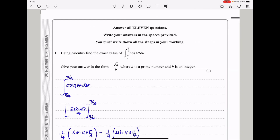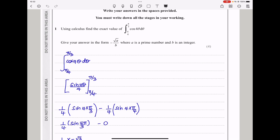Question 1 says: using calculus, find the exact value of this integral from pi over 4 to pi over 3 of cos 4-theta with respect to theta. They say give your answer in the form negative root a over b, where a is a prime number and b is an integer. I began by writing it like that, and we know that when we integrate cos 4-theta, we get sin 4-theta divided by 4. After integrating, you put square brackets and then put the limits of integration around the square brackets.